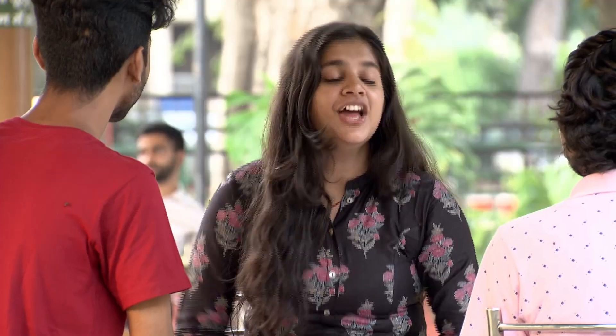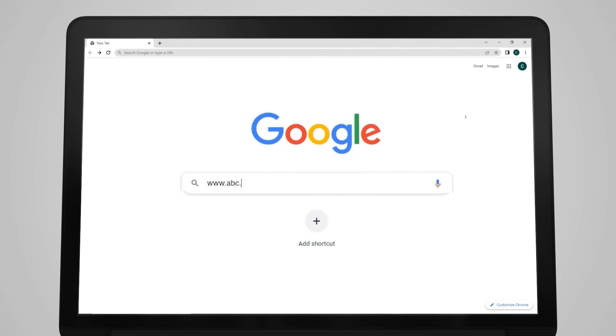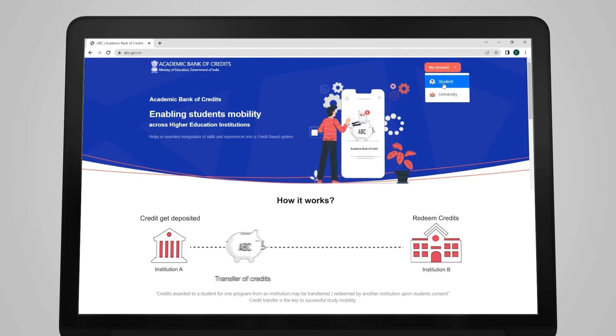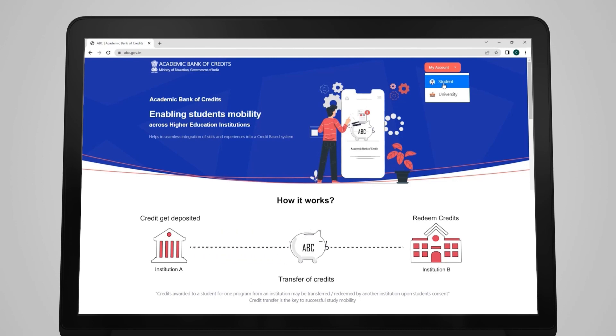Don't ask me, just go to the ABC website: www.abc.gov.in and open your account. Interface is very easy. So earn the credits from anywhere and enjoy the academic freedom!